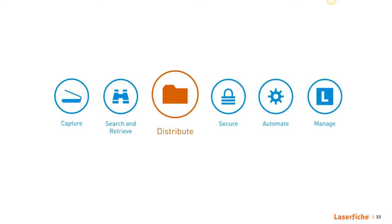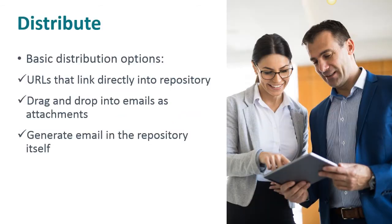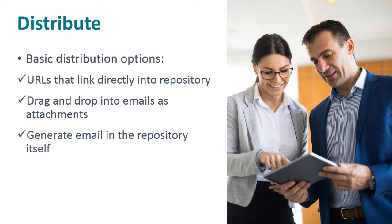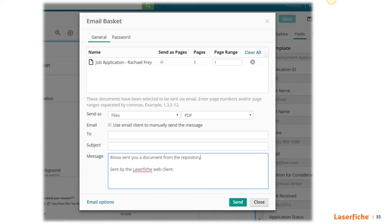Now let's keep moving and talk about how ECM can help you distribute your content to the right people and places. And there are many ways you can do this. Some basic distribution options you have is URLs that can link directly to a place in the repository that you can share. You can drag and drop files directly from the repository into emails as attachments with no middle steps needed. While you are viewing a document in the repository, some ECM systems will have a tool that lets you click one button to generate an email for you with the document itself attached or have the link to the document in the email body. And so this is what that kind of looks like. You can enter the recipient's emails and type in your message here and send the email straight from your ECM system. So as you can see already, this is much easier than physically walking documents to each person that needs to see it. And the system can make it even easier by automating distribution. But I'll save that for later when I talk about automation.